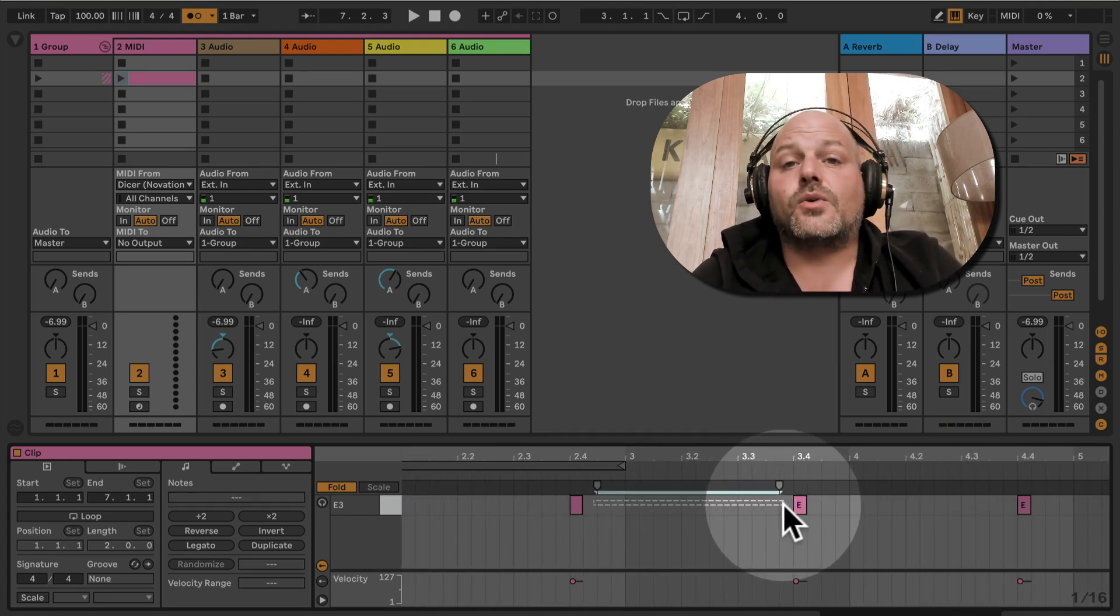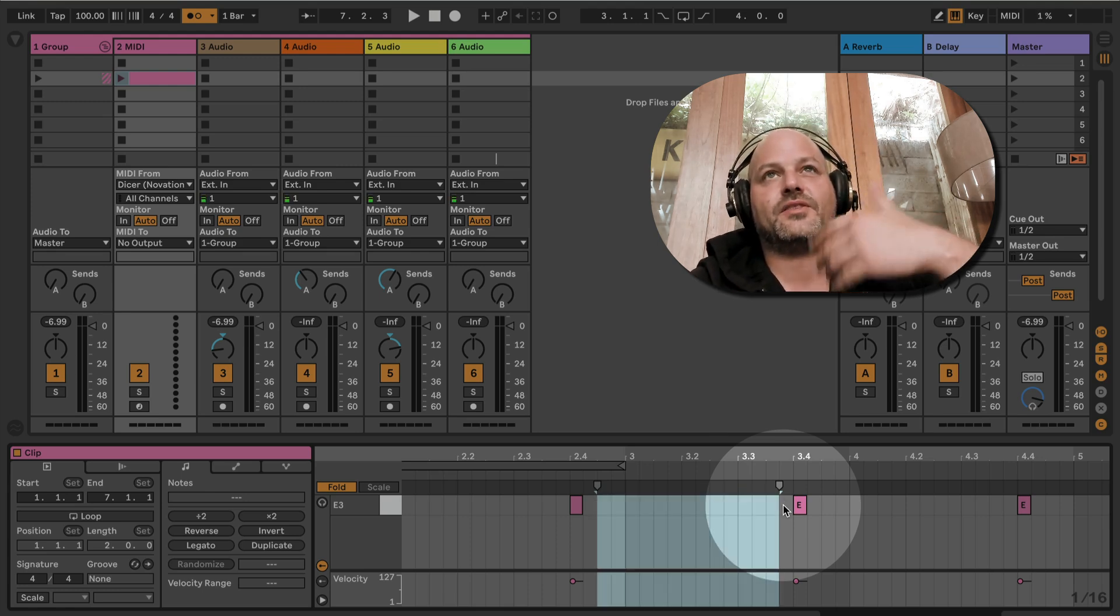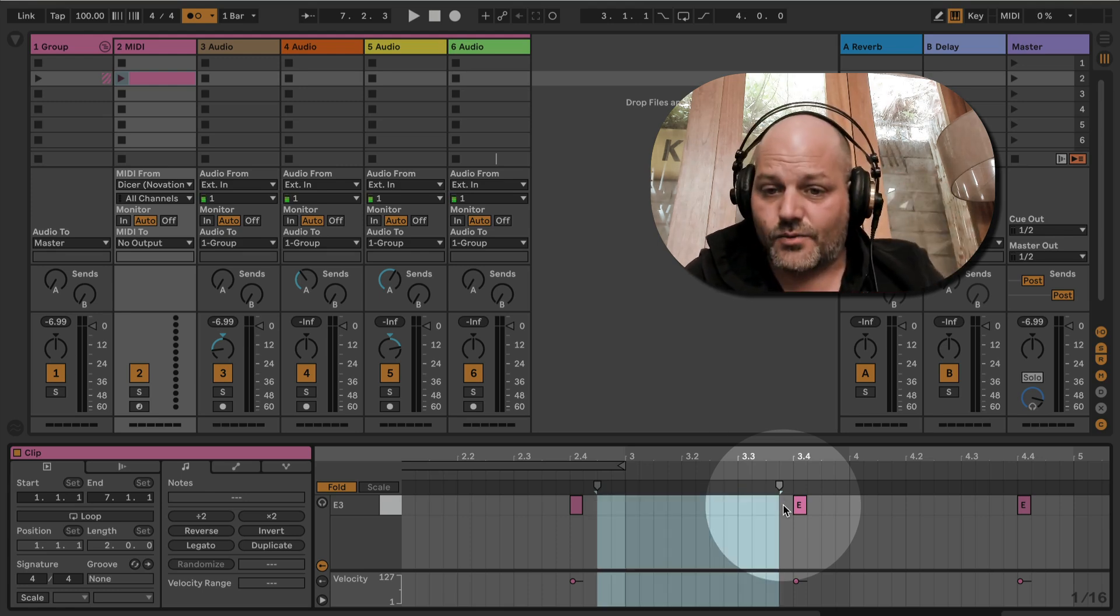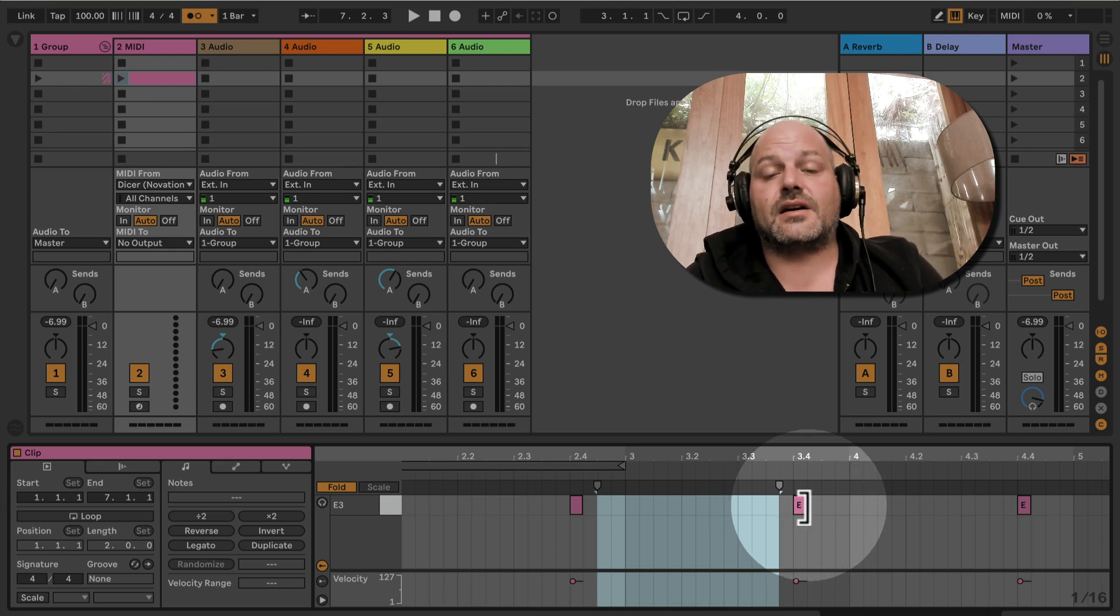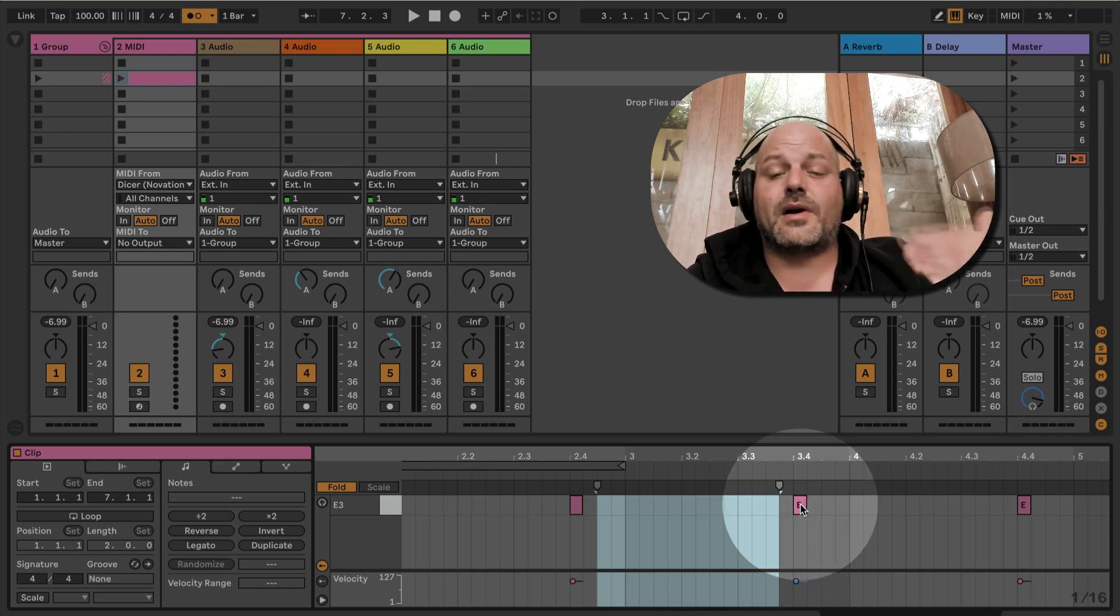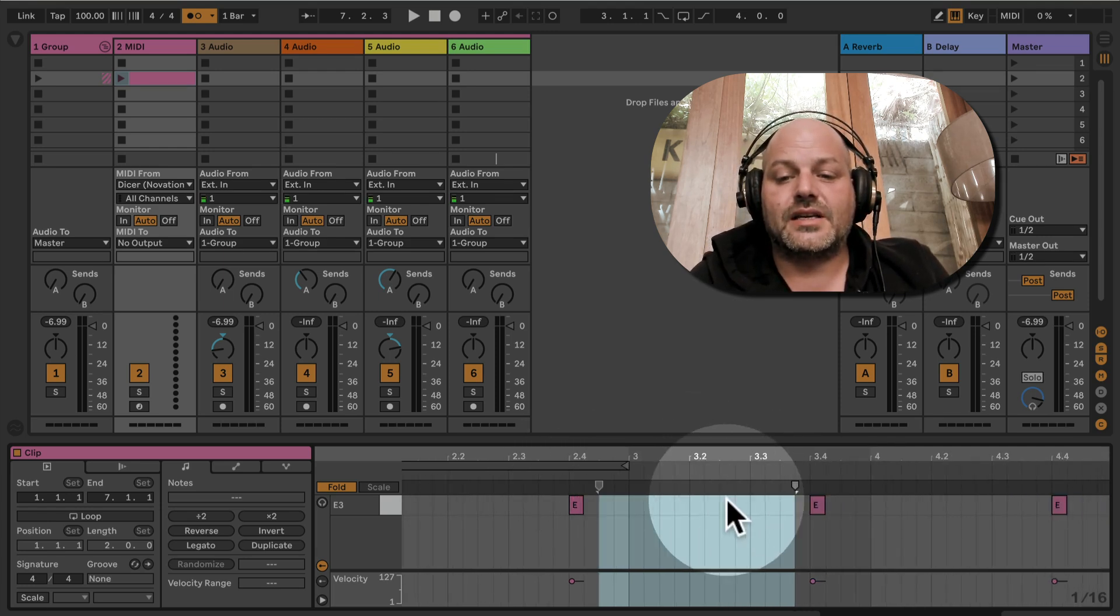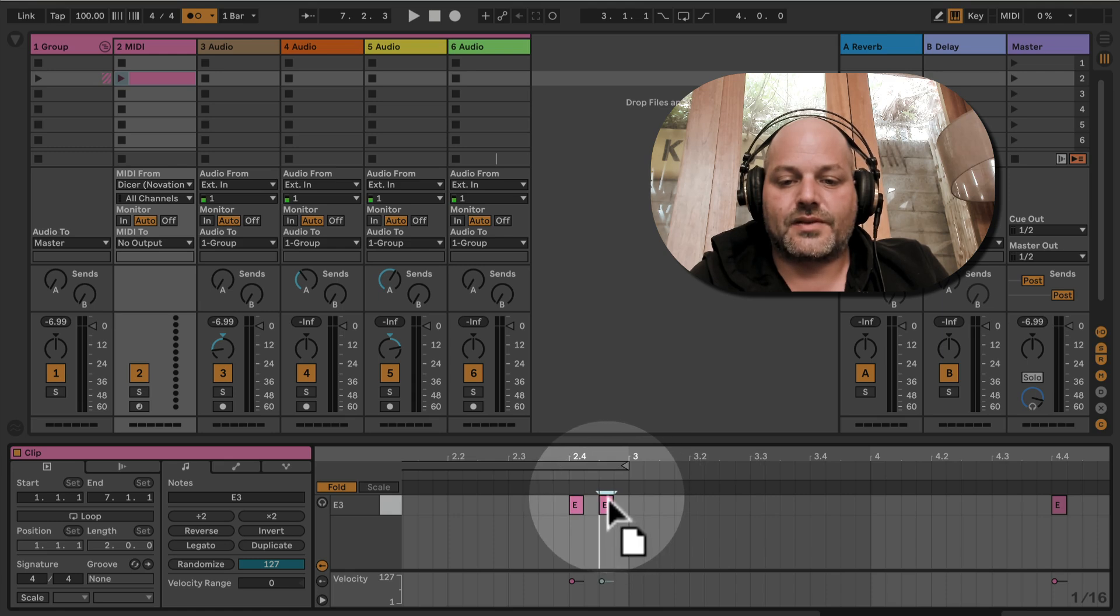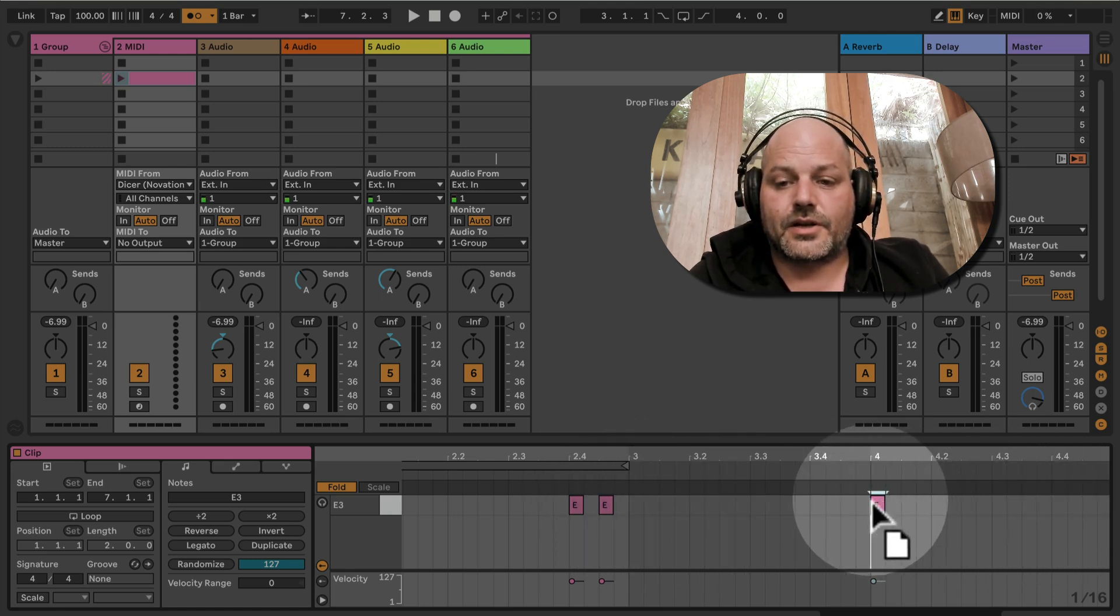Unfortunately, we have one bar here in between, so this would mean we would have a break of one bar, and then the next recording would start in the bar after. I actually want this to be straight after the loop, so I actually want the recording to happen earlier.